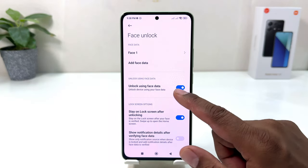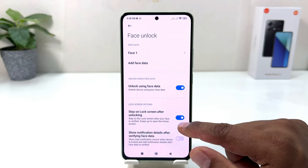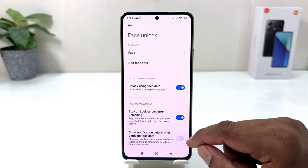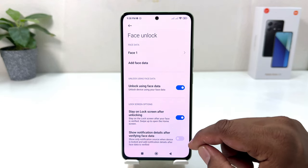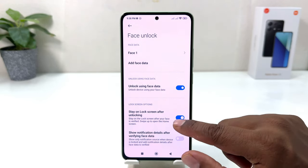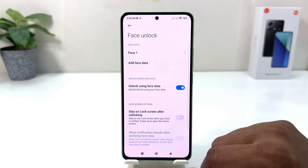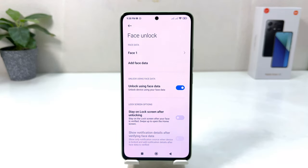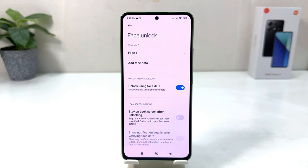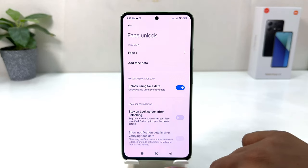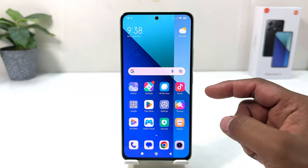It's saying Unlock Using Face Data, with an option called Show Unlock Screen After Unlock. I suggest you turn this off — what this does is, whenever the device recognizes your face it will directly unlock and take you straight to the home screen.